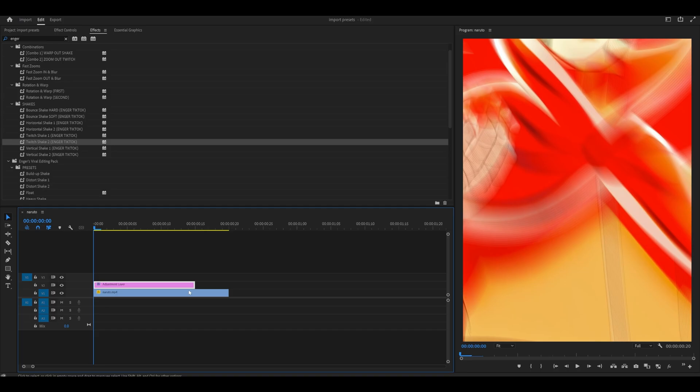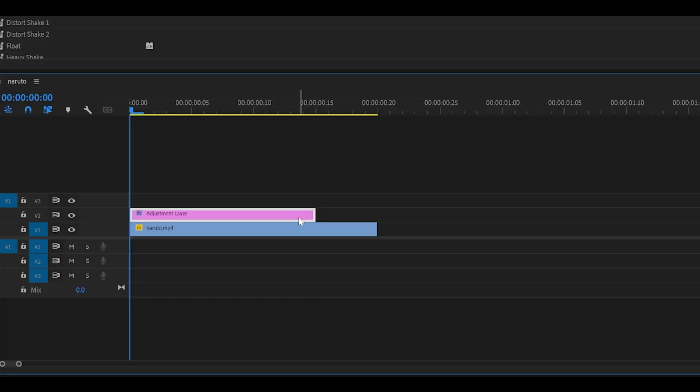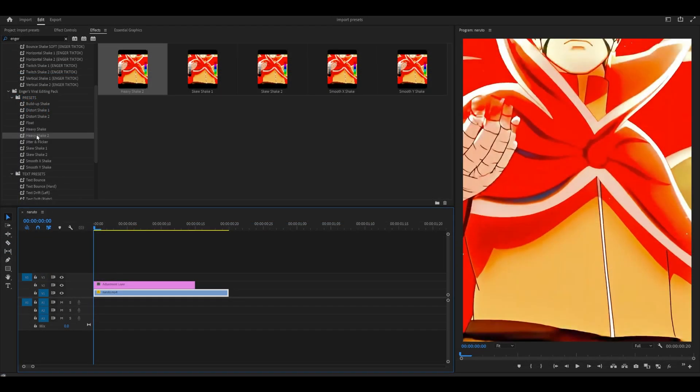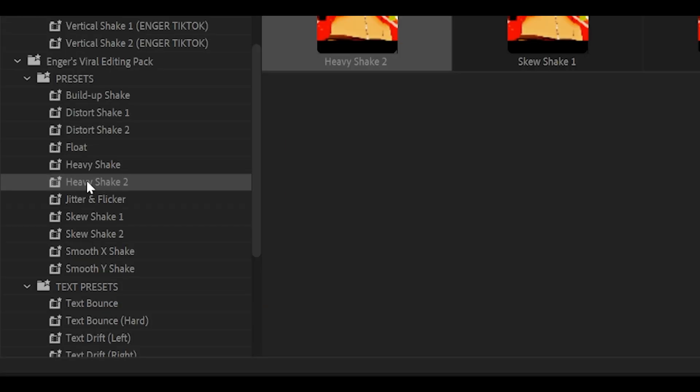Remember, it depends on the duration of the adjustment layer. Now, this is a Premiere Pro issue. Sometimes, effects don't really like to work with each other.